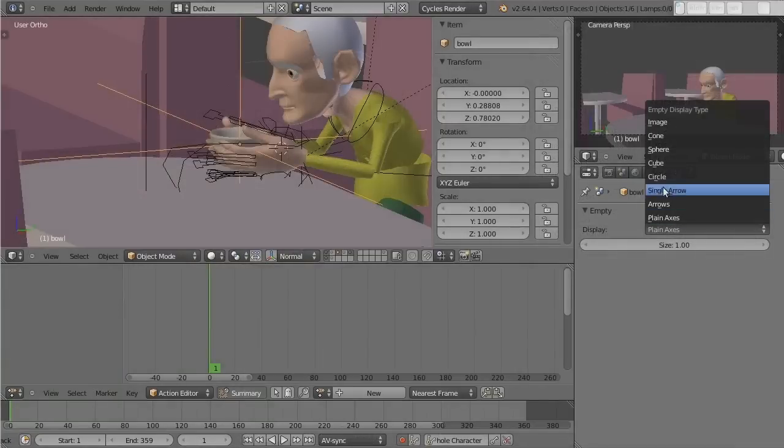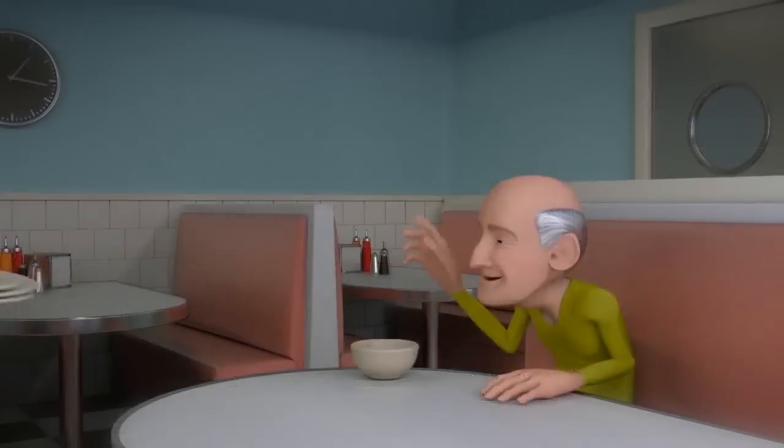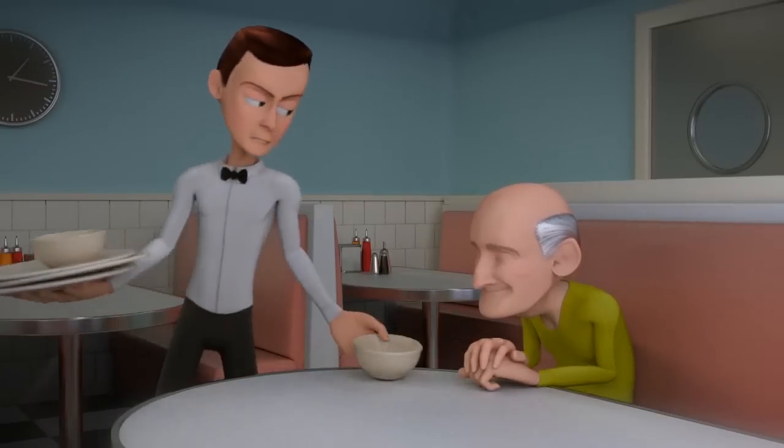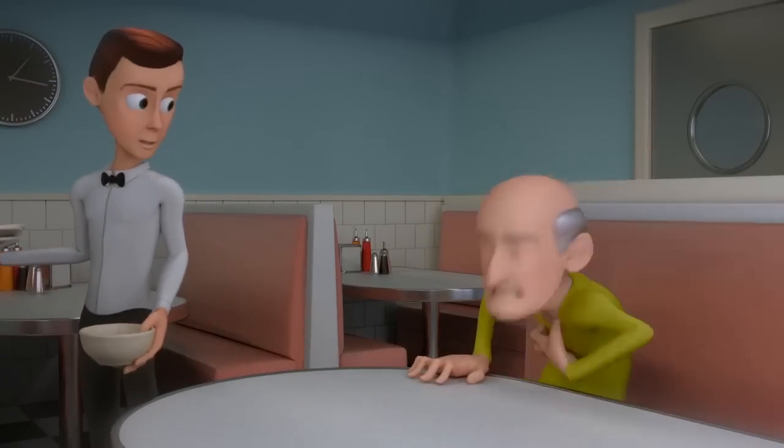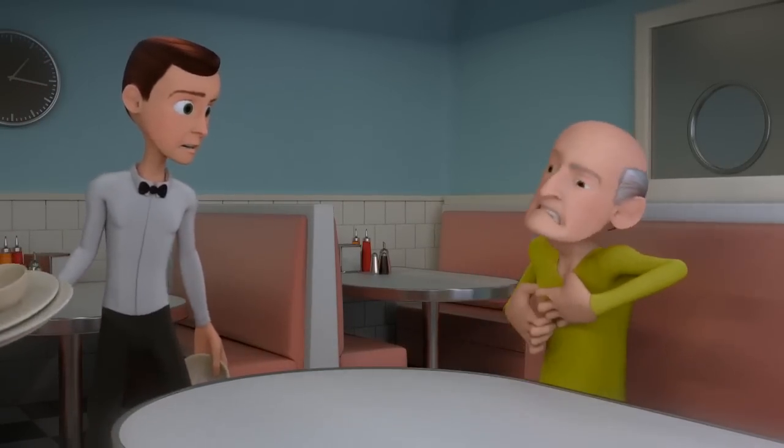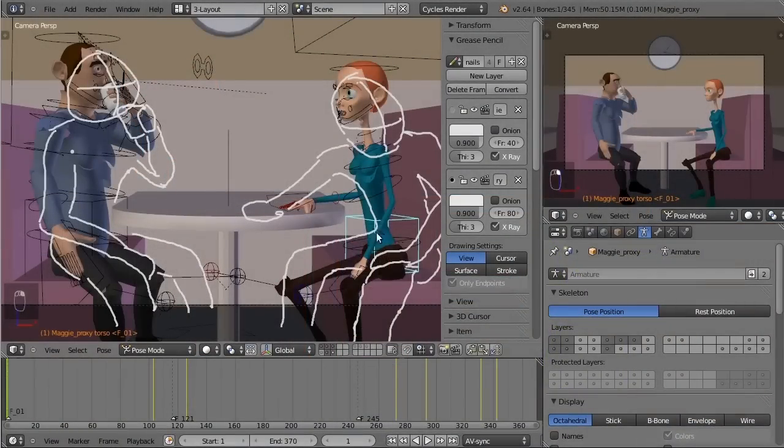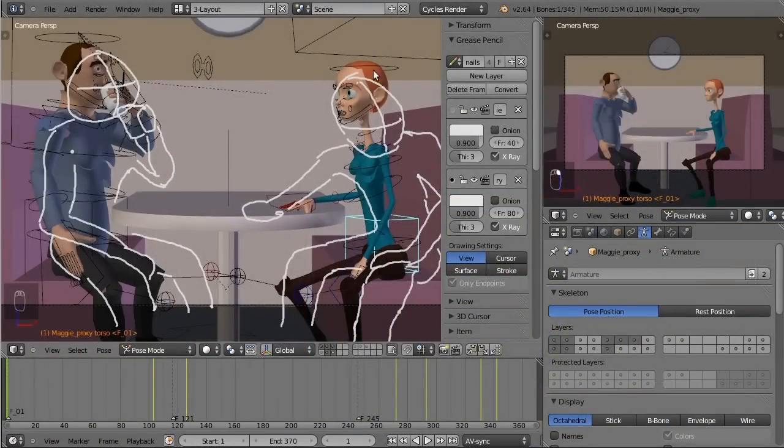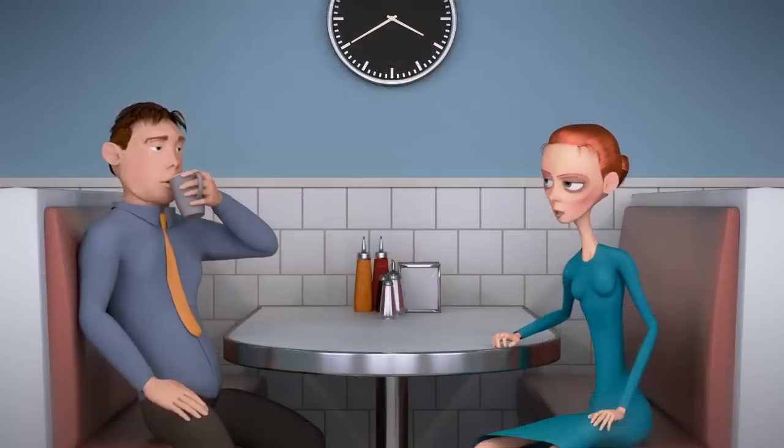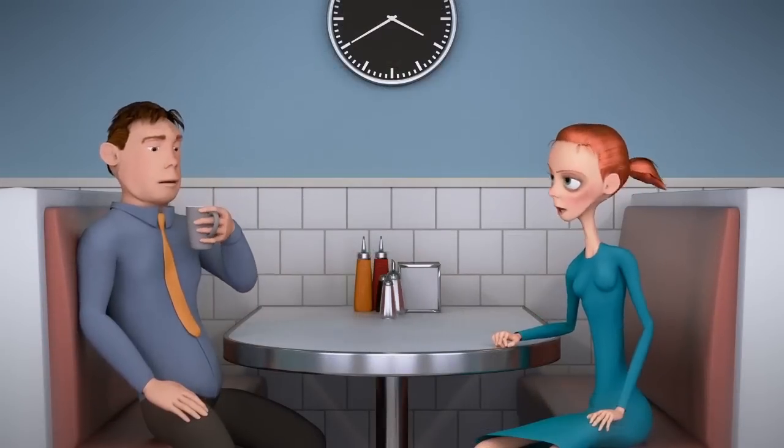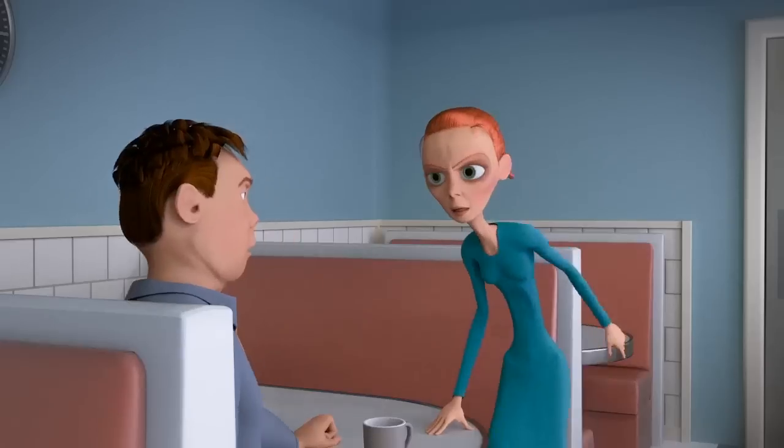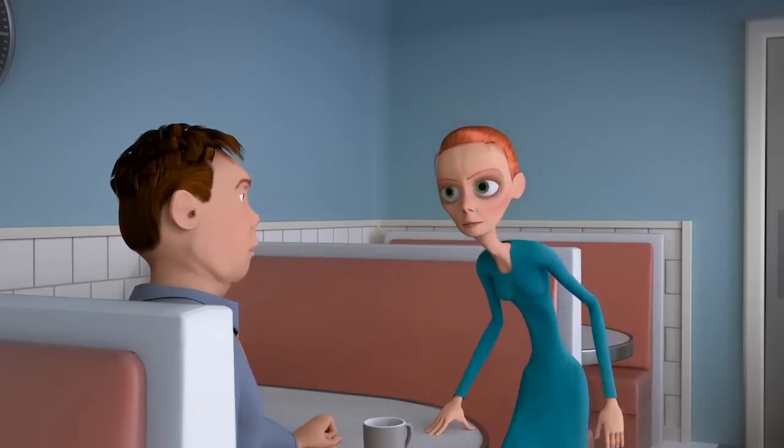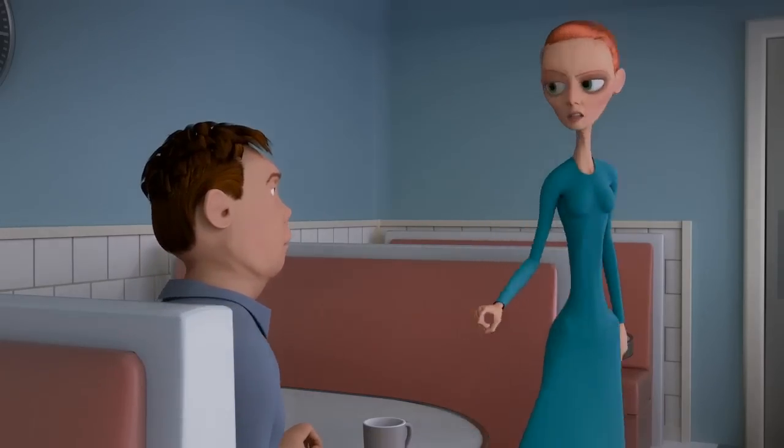And since every artist works in a slightly different way, in the final two chapters Nathan and I will each show you the workflow we use to produce an animated shot. Nathan does a physical acting shot and I do a multi-camera dialogue shot. We take you through the whole process from storyboard to a finished shot, describing our procedure every step of the way. We put a lot of work into this series and we really hope you get a lot out of it. So, let's get animating.